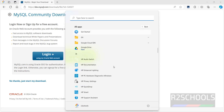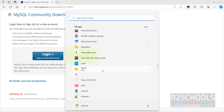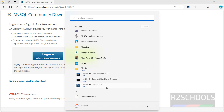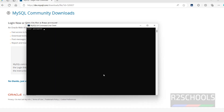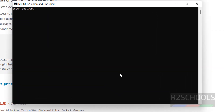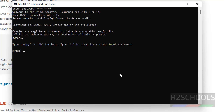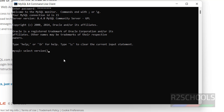Go to Start, then go to the MySQL folder. Here we have MySQL — at the top we have the MySQL Command Line Client. Click on it and provide the password. To check the version, use the SELECT VERSION() command. It is clearly showing version 8.4 — this is how we start MySQL 8.4.